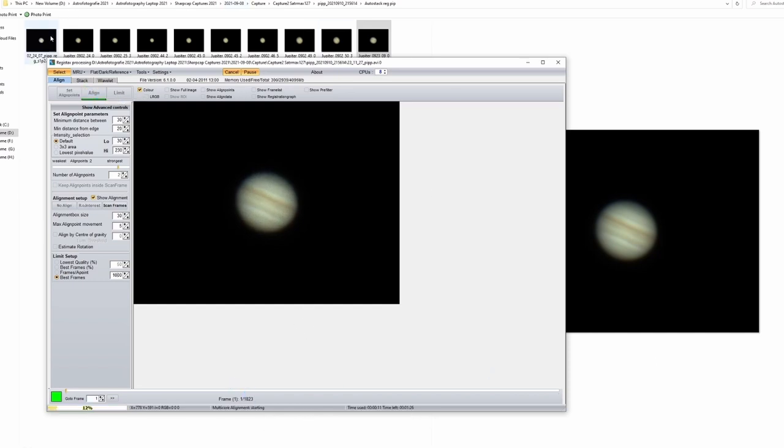Now I'll go and click align and it will take a few minutes. And these videos are also processed with PIP and we have the present center so alignment should be easier here in Registax. I'll be back in a few moments after it will finish the alignment.